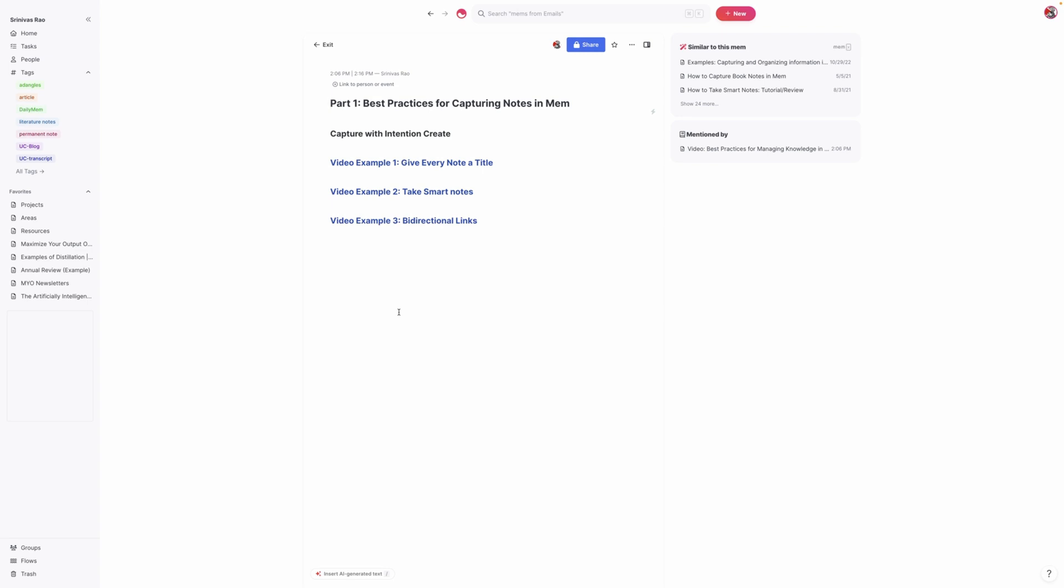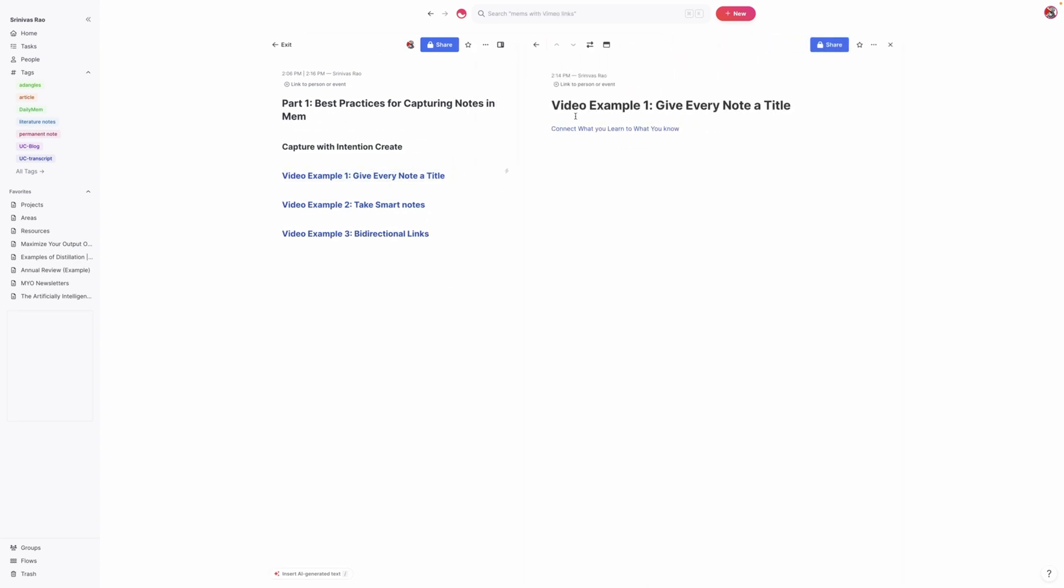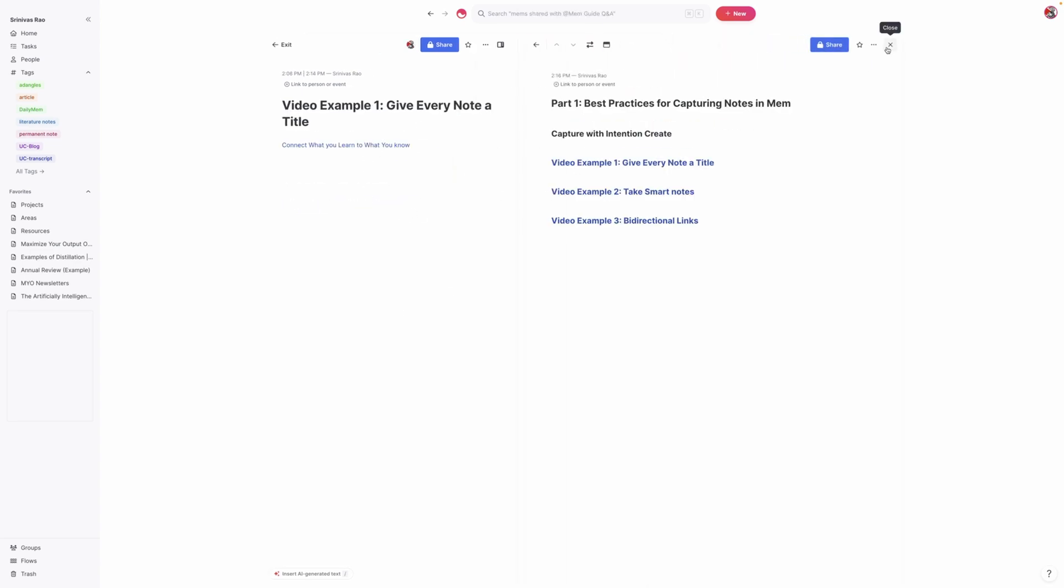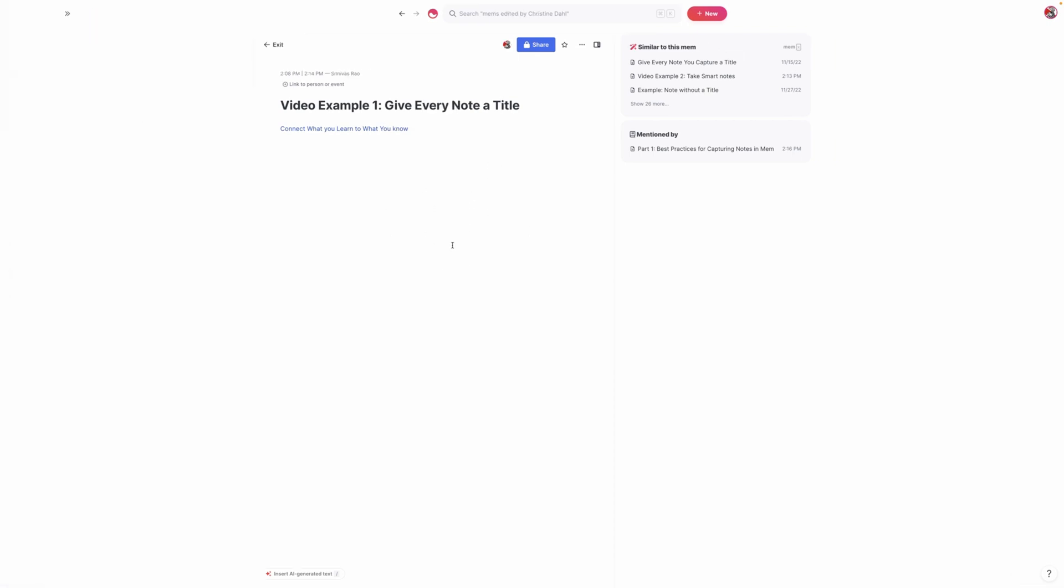The first is to give every single note that you capture a title. Now, why is that so important? One of the things I saw when I was teaching the cohort version of Maximize Your Output with Mem is that people would put a bunch of information in a note and it might be a quote from somebody or whatever it is. On its own, that's pretty useless because when you're wanting to connect it to something that's already inside of the database, then it's really hard to use.